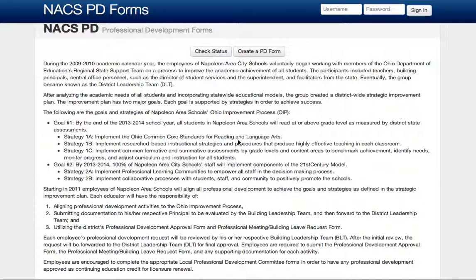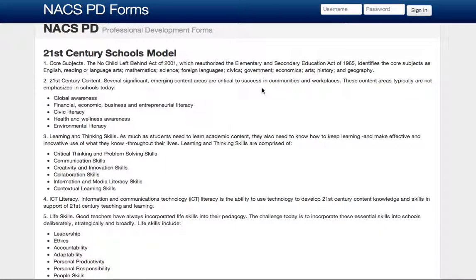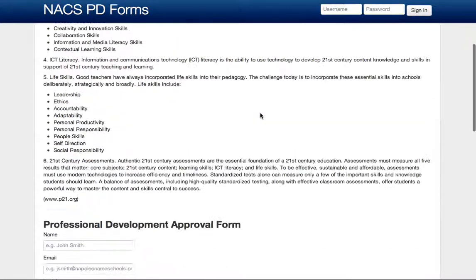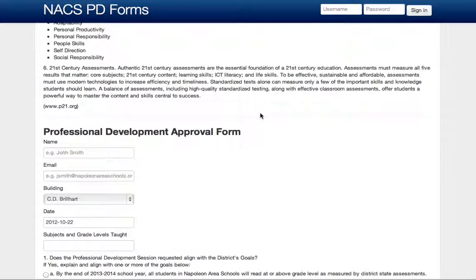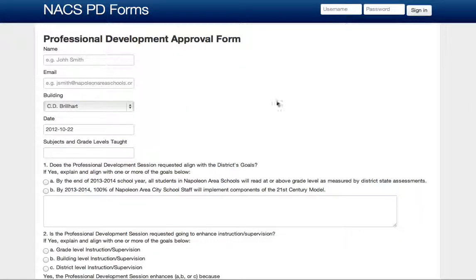We'll be going over the professional development forms that we've created online. The first step is to click the Create PDF Form button. This will start the process for your application, and much like the Word document you see, it lists all the requirements above, and here's where we actually fill out the form.